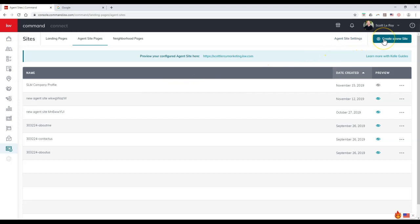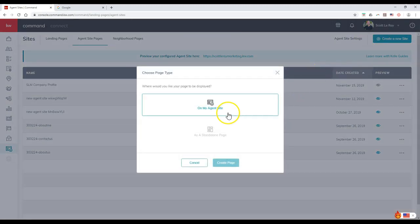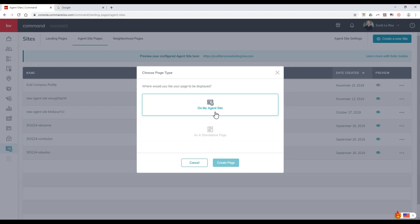I'm going to click on create a new site at the top right. It says create a new site so you might think you're making a new site, but you're actually making a new page. You're only allowed one site per agent, but this way you can add additional pages. We're going to click on my agent site so we can add this to our actual KDB.com IDX site.